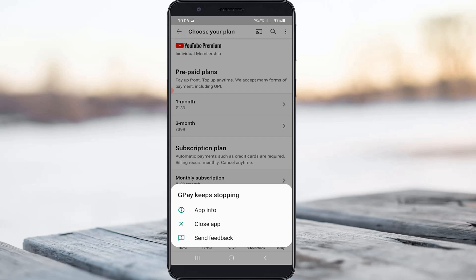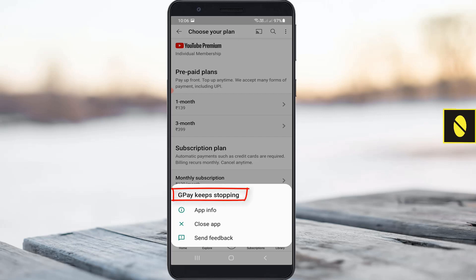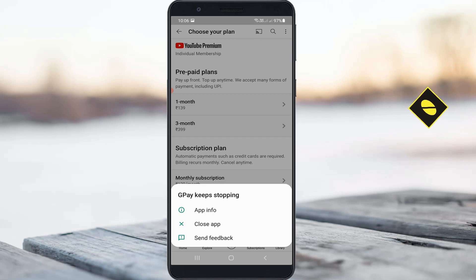Hello guys and welcome back to my YouTube channel Theta Box. Today I got the following error notification while trying to subscribe to YouTube Premium. It shows Google Play keeps stopping, and this error occurred after I entered the Google Play app ID within the YouTube application. So anyway, how to fix this issue?